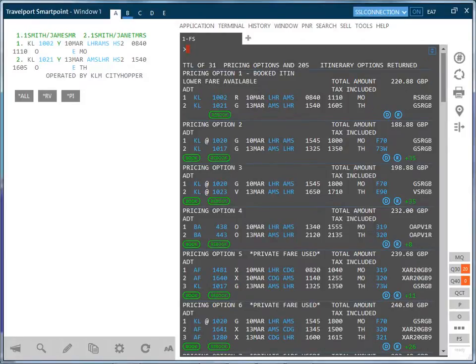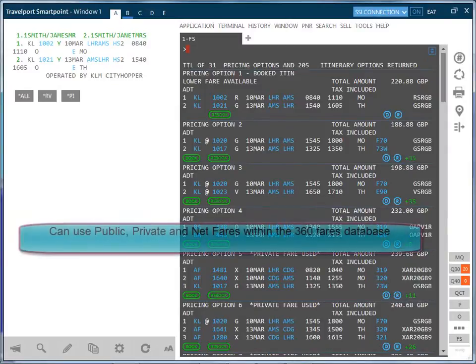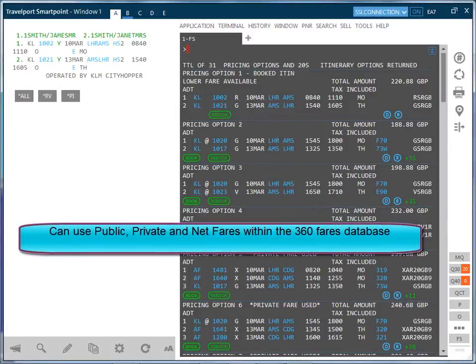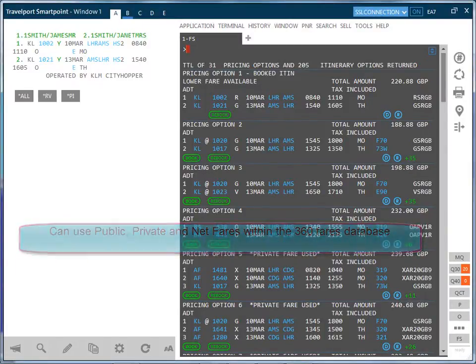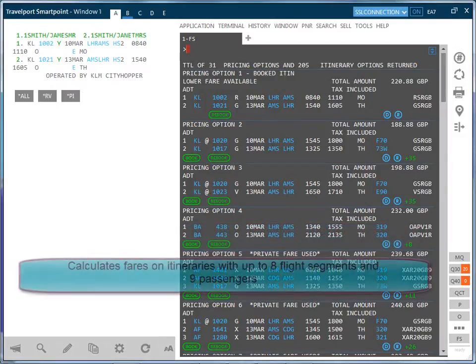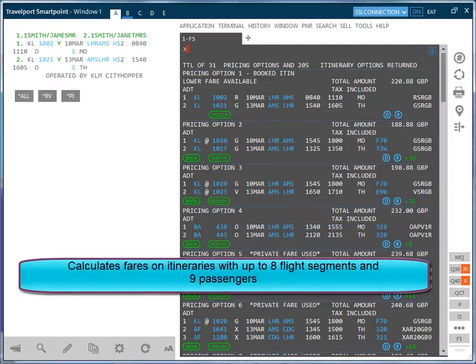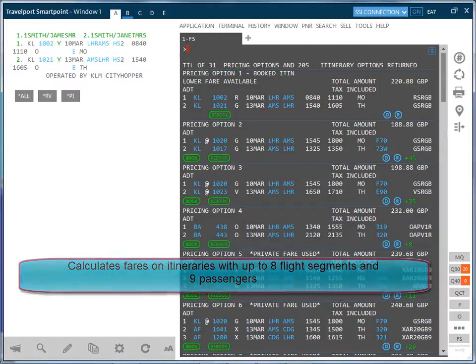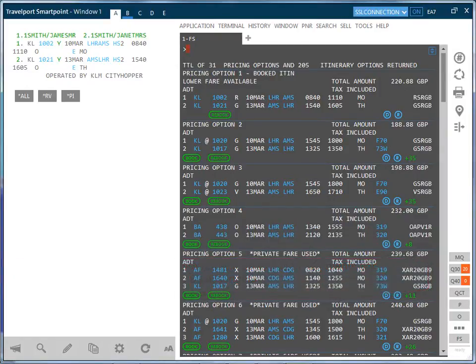Fare shopping can use public, private and net fares within the 360 fares database, calculating the fares and itineraries with up to 8 flight segments and 9 passengers. Cryptic entries, smart panel or calendar can be used to achieve these results.